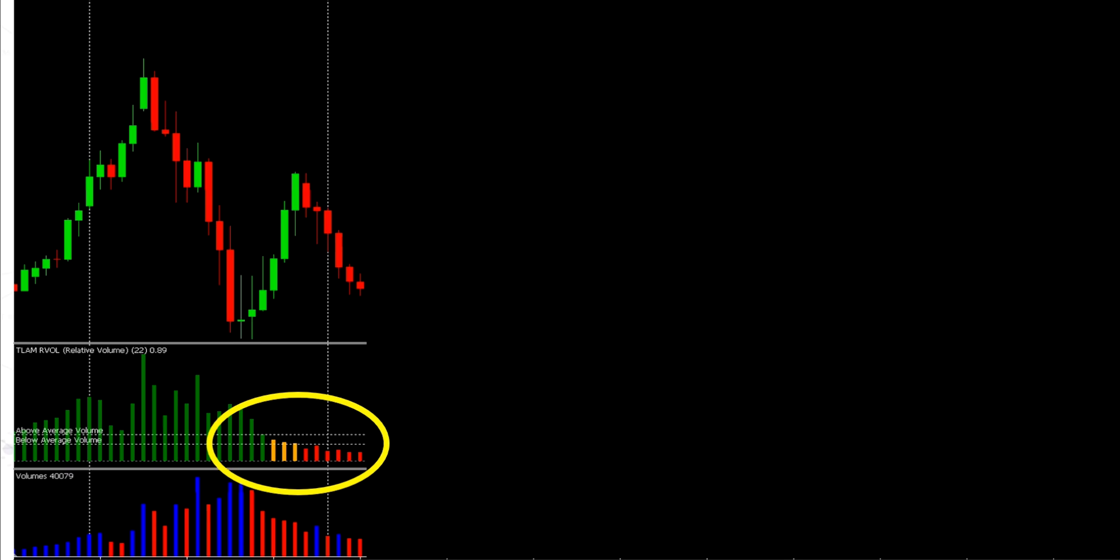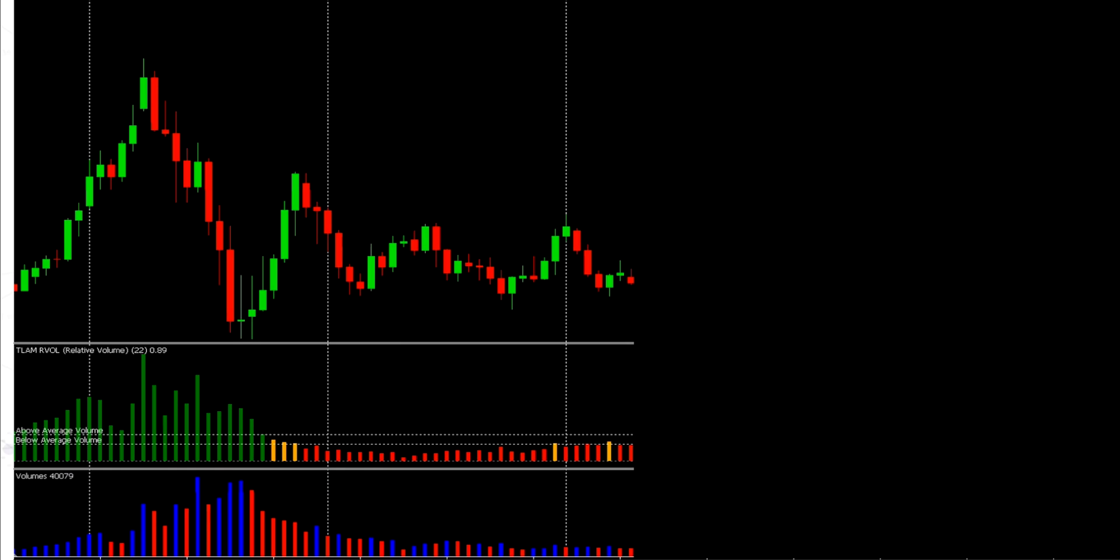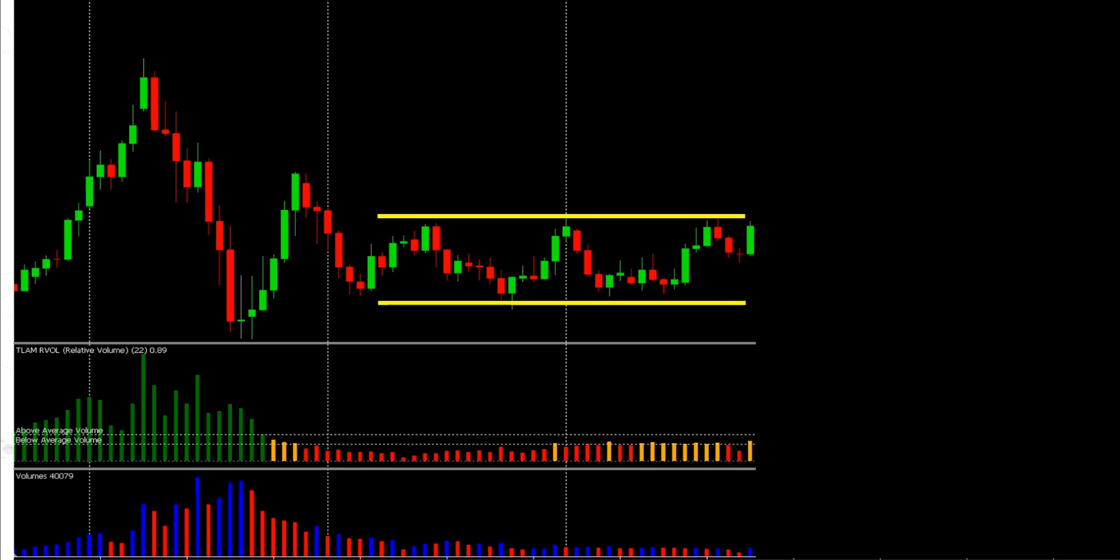Now, when this happens, often that indecisiveness causes a trading range to develop. And by revealing what happened next, we can see that's exactly what occurred. And again, look at the relative volume throughout this trading range. It remains low, and we don't see any green bars at all. Not until this next price move.